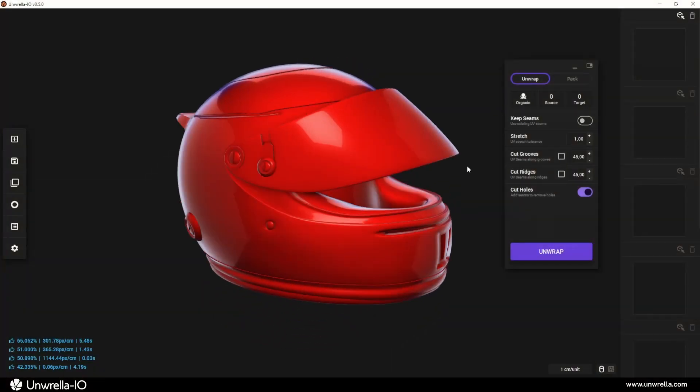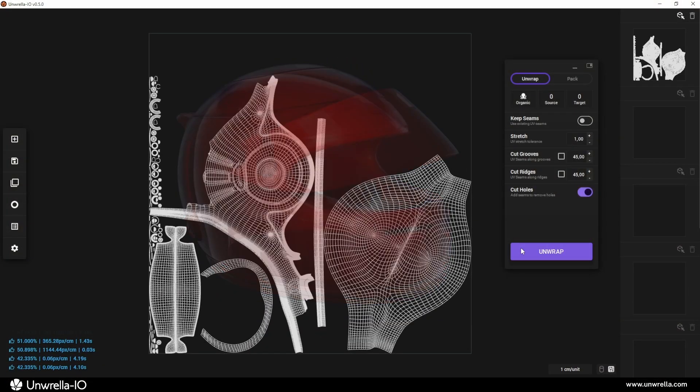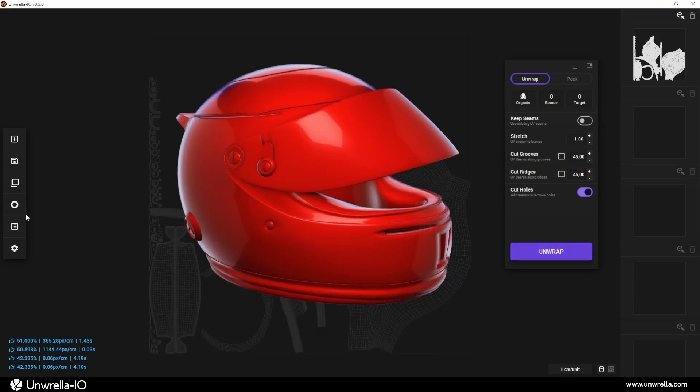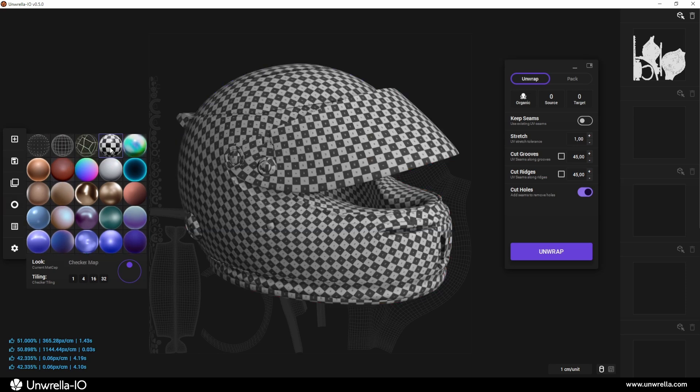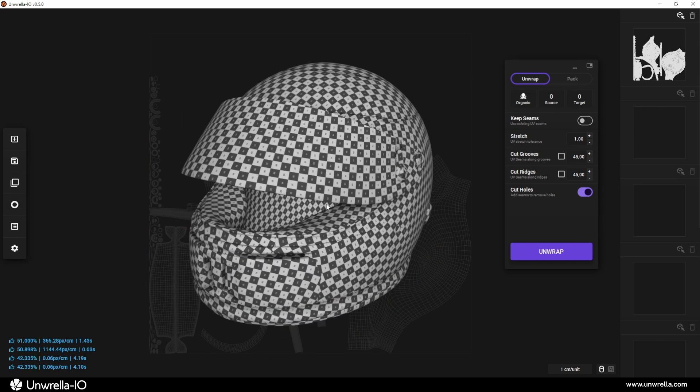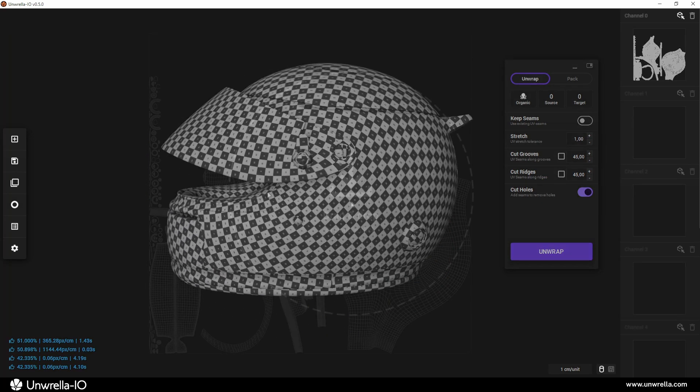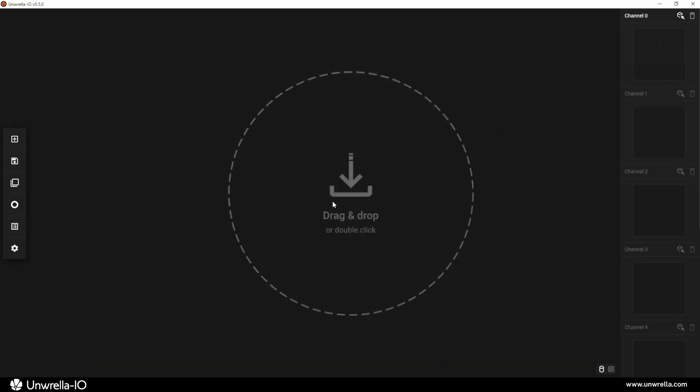If you've ever used a mobile device, you'll understand the Unrella I.O. user interface in no time. The interface consists of the viewport, the toolbar on the left, and the UV channel bar on the right.